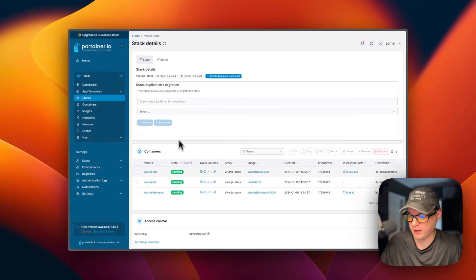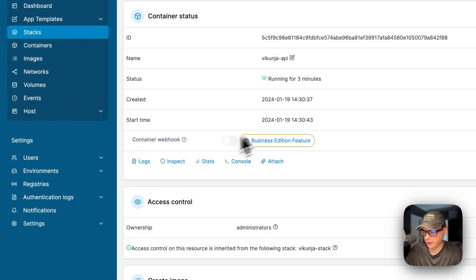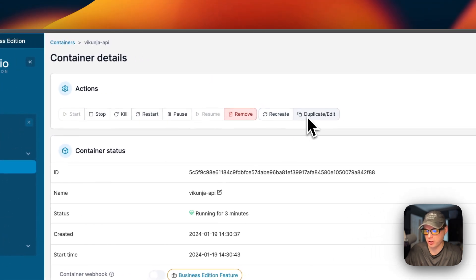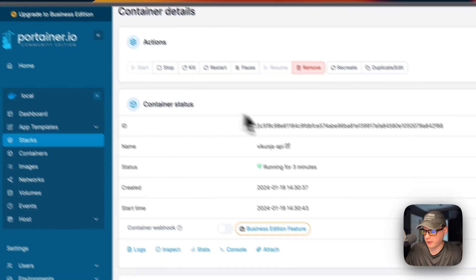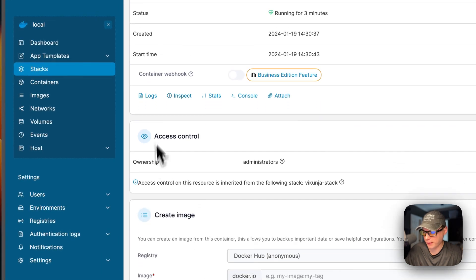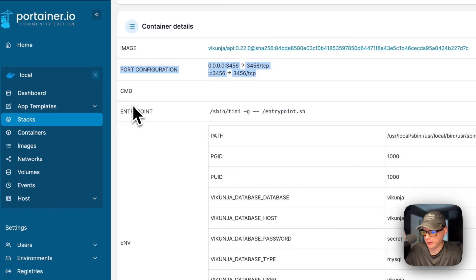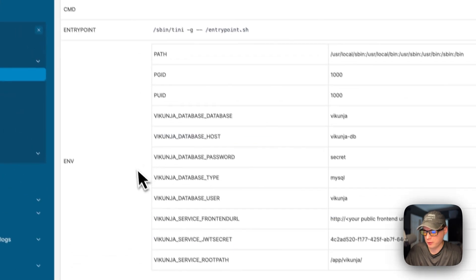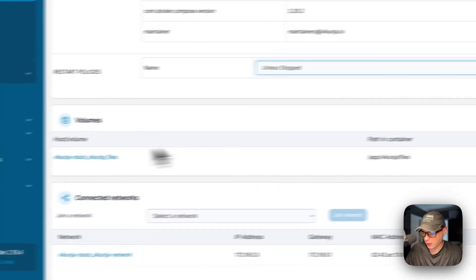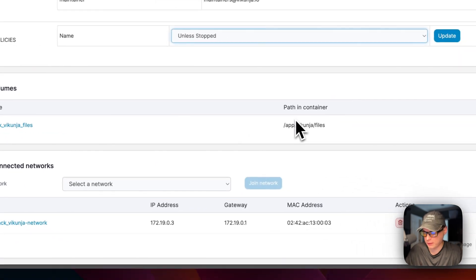You can also see access controls on the stack. Going into individual containers — like the vikunja-api — you have actions: start, stop, kill, restart, pause, resume, remove, recreate, and deploy/edit. Below that you get container status, logs, inspect, stats, console, and attach. There's also access controls, create image, and container details like port configuration, command, entry point, environment variables, labels, and restart policy, which you can change and then press 'Update.' You can also see volumes.